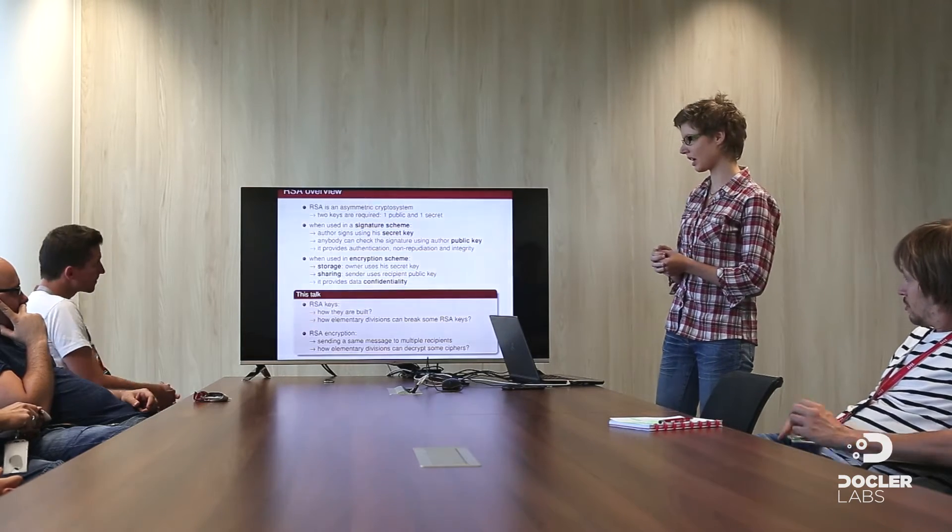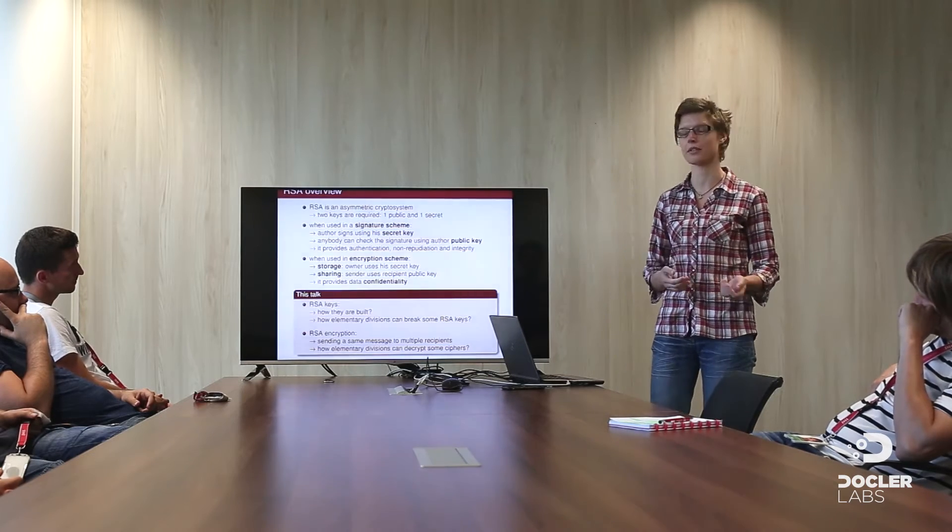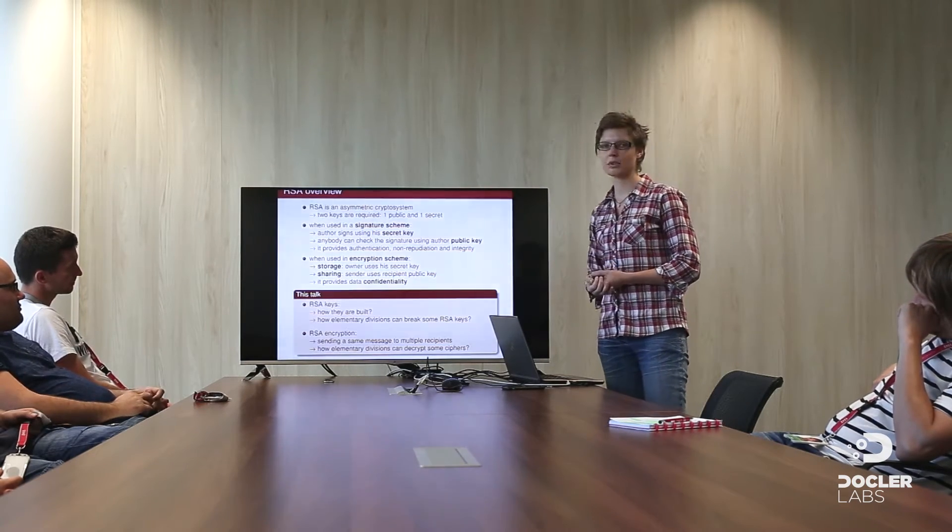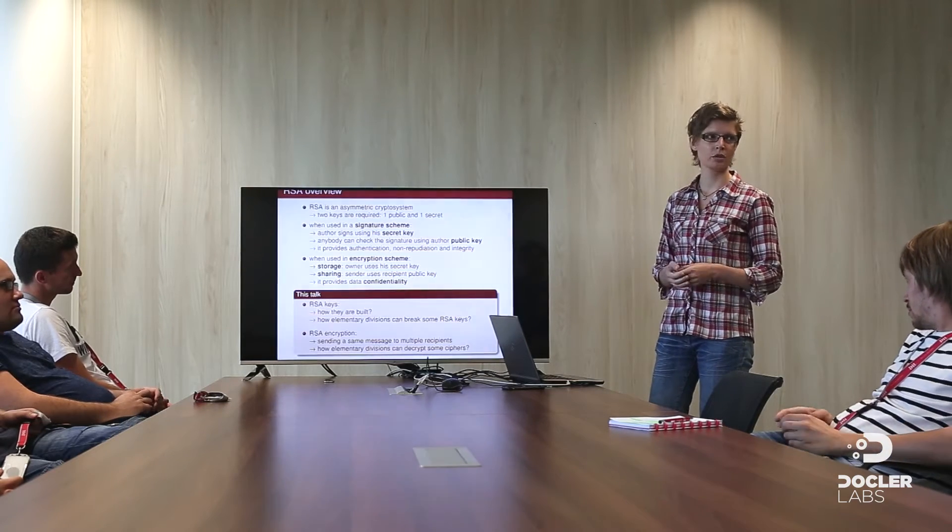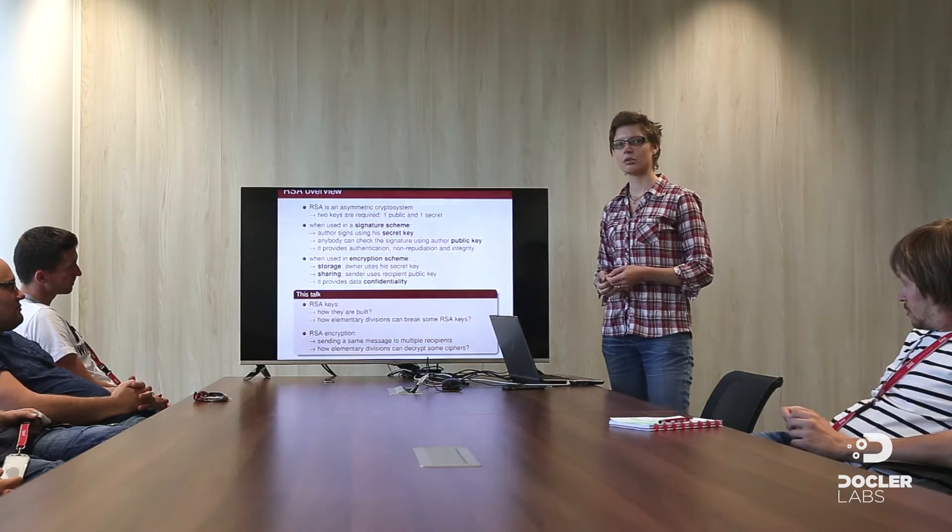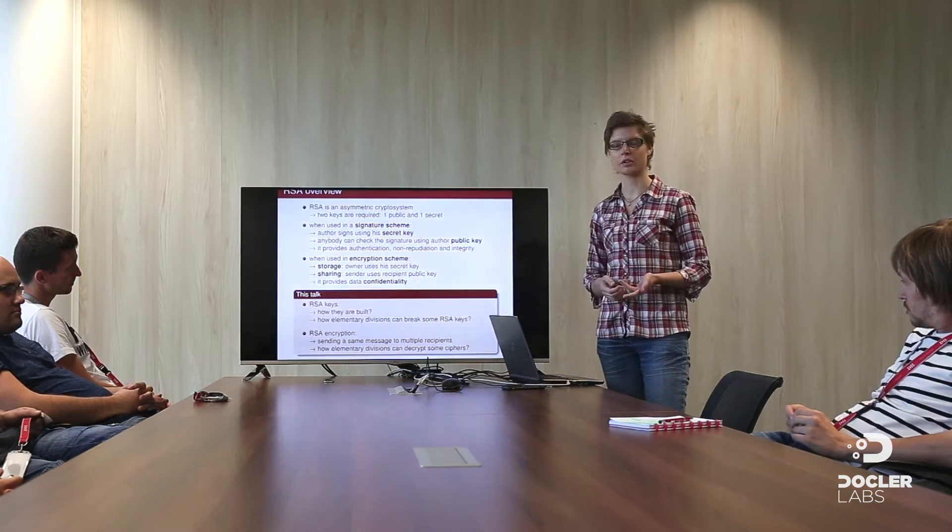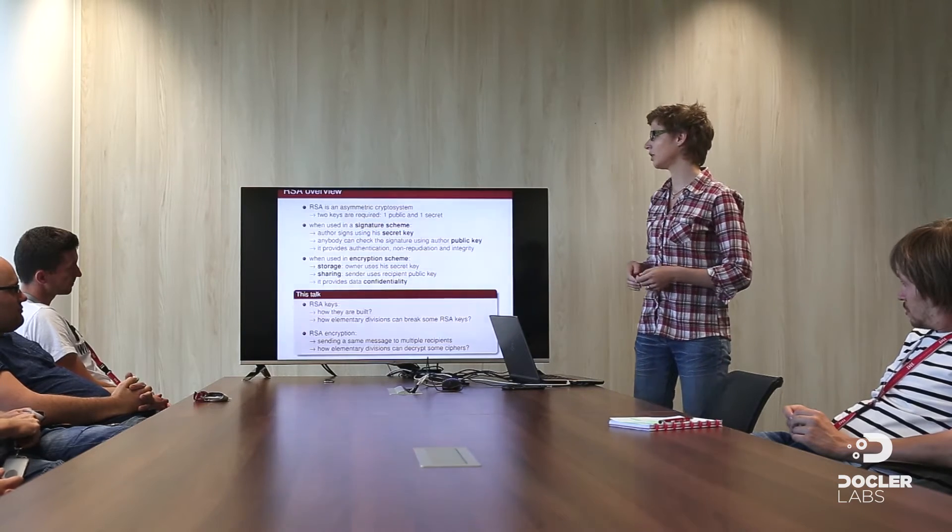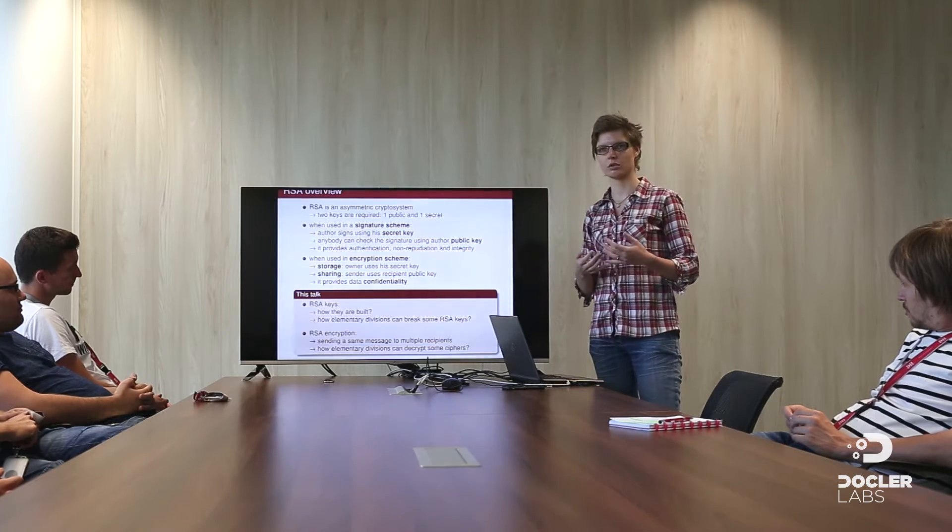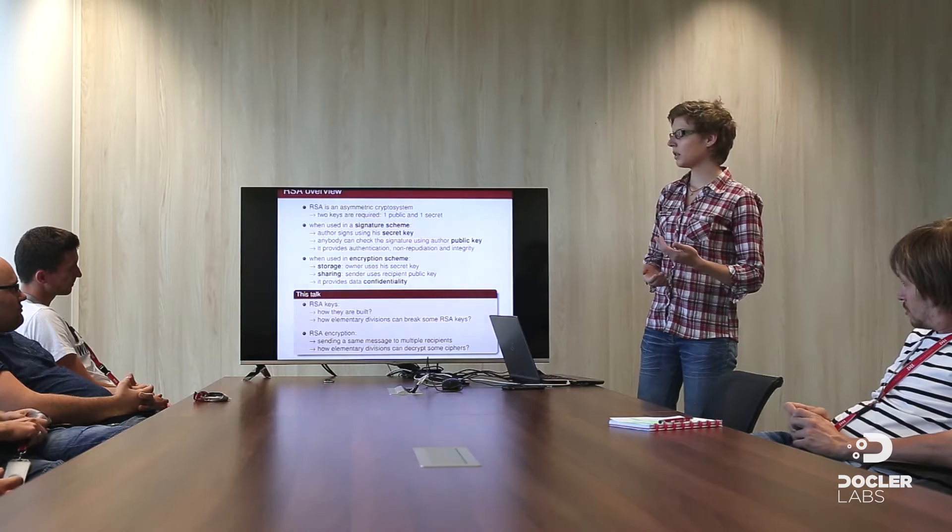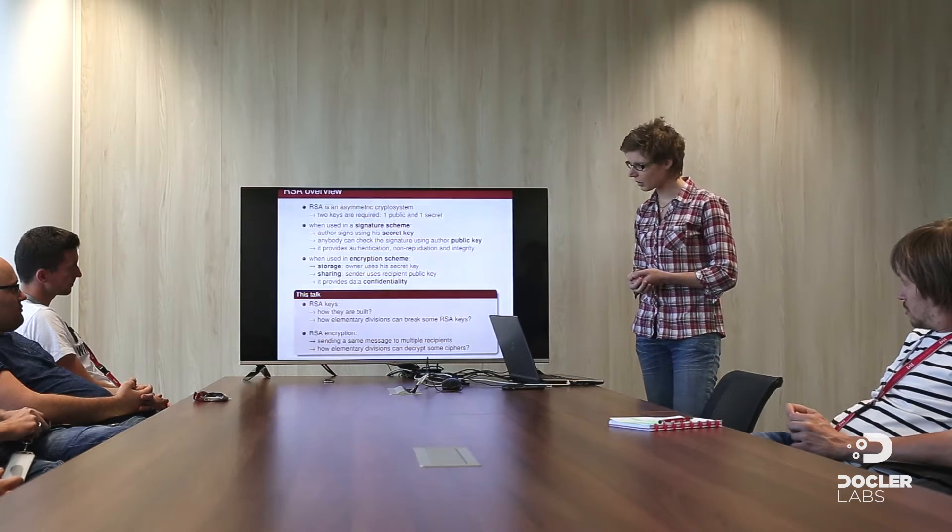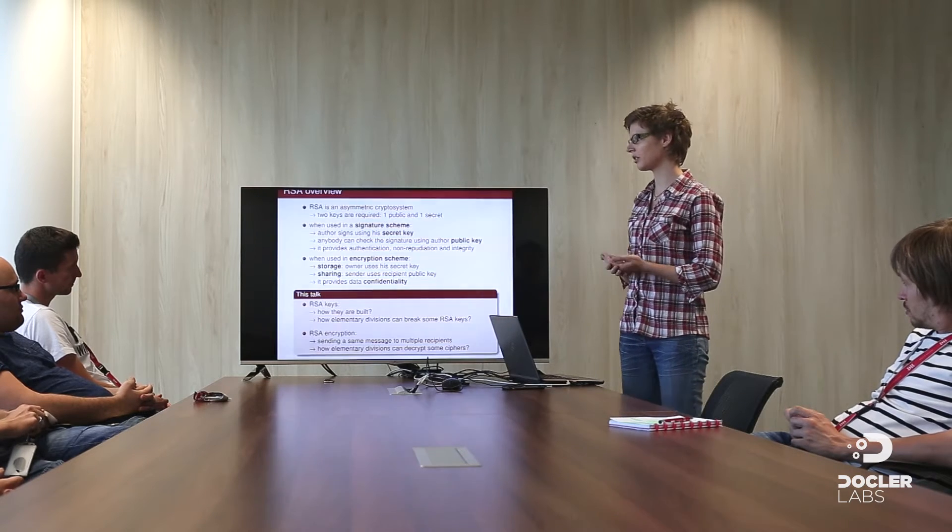First of all, I need to provide you some global overview of what is RSA. So RSA is an asymmetric crypto system. What does it mean? It is used, for instance, in your credit card to protect it. And asymmetric means that two keys are required. One public and you can share it all over the world. And the other one is secret and you should keep this secret.